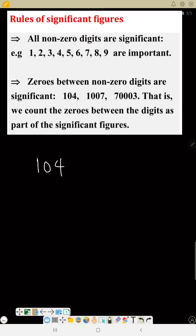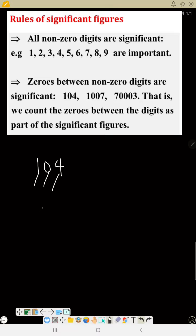Rule number two: zeros between non-zero digits are significant. For example, in 104, the zero is between two numbers, so it is significant — that gives three significant figures: one, two, three. But in 100, those zeros are not significant, so that is only one significant figure.